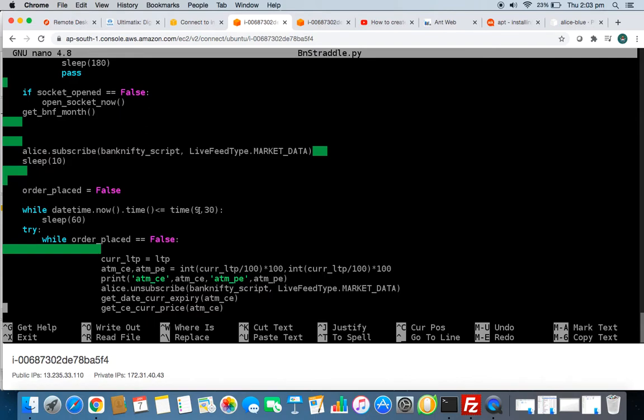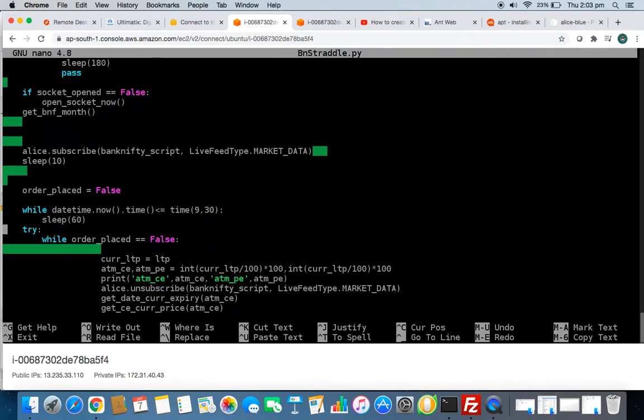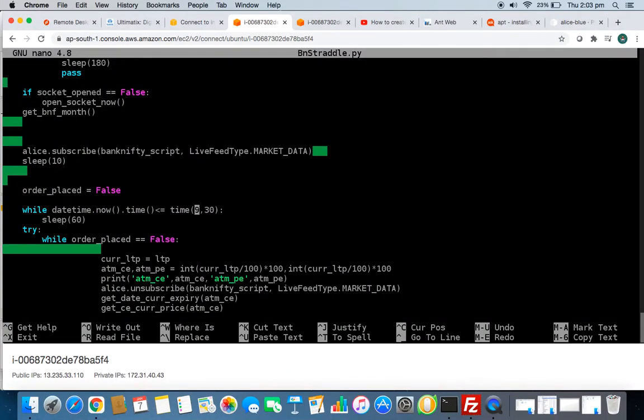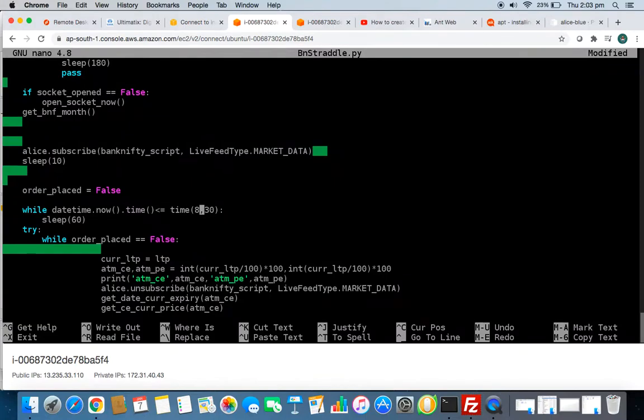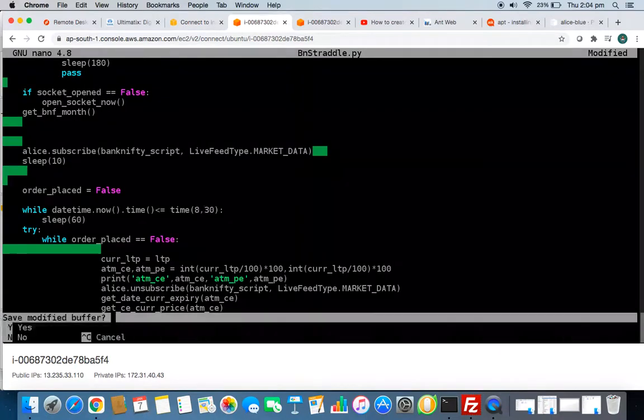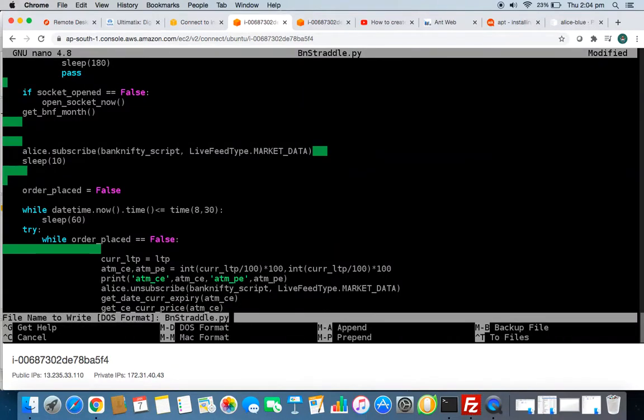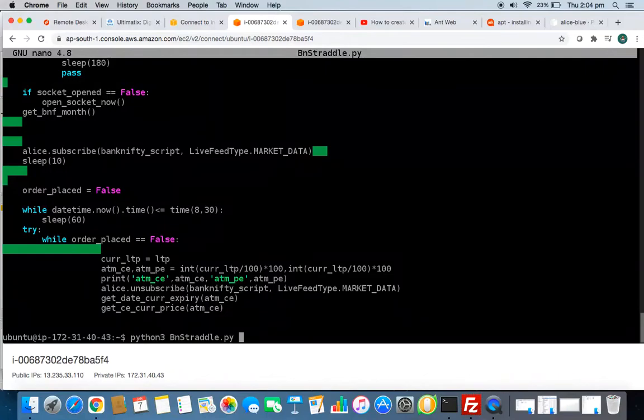It's past 8:30, so I'll just make it 8:30. Don't change your time here, you can change the system time. Ctrl X, save, yes. So now I'll run my algo again.